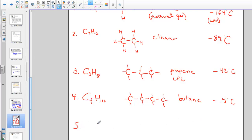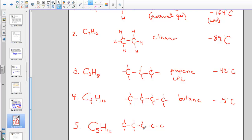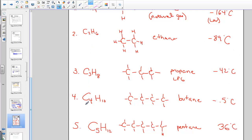Pentane: C₅H₁₂ — double five to get ten, add two gives twelve. Five carbons in a row with the appropriate hydrogens attached. Pentane has a boiling point of 36°C. As the molecule becomes heavier — adding more carbons and hydrogens, increasing molar mass — it takes more energy to boil. We see a definite increase in boiling point as the carbon chain lengthens, which is critical for understanding petroleum distillation and how we separate molecules based on their weights.